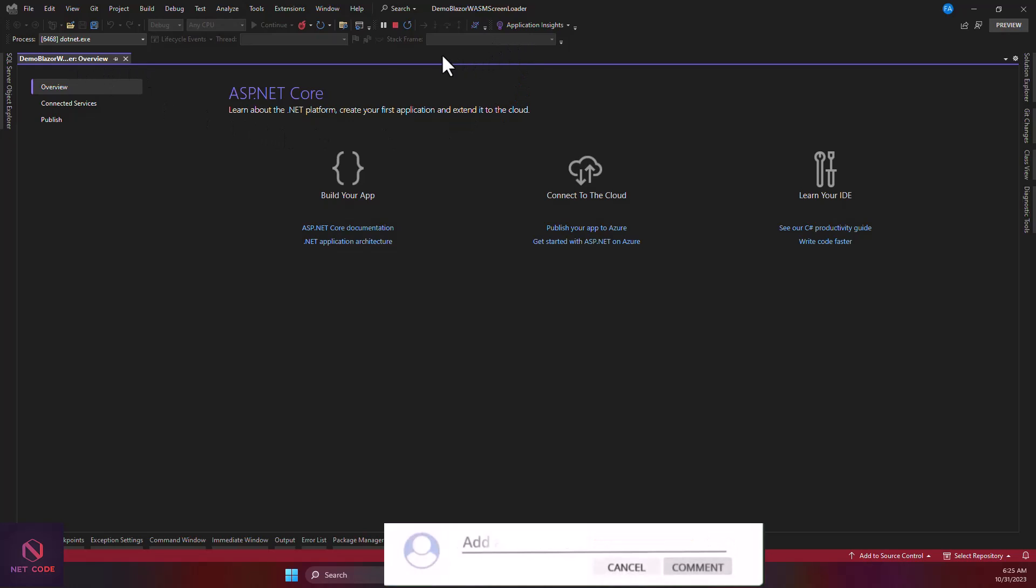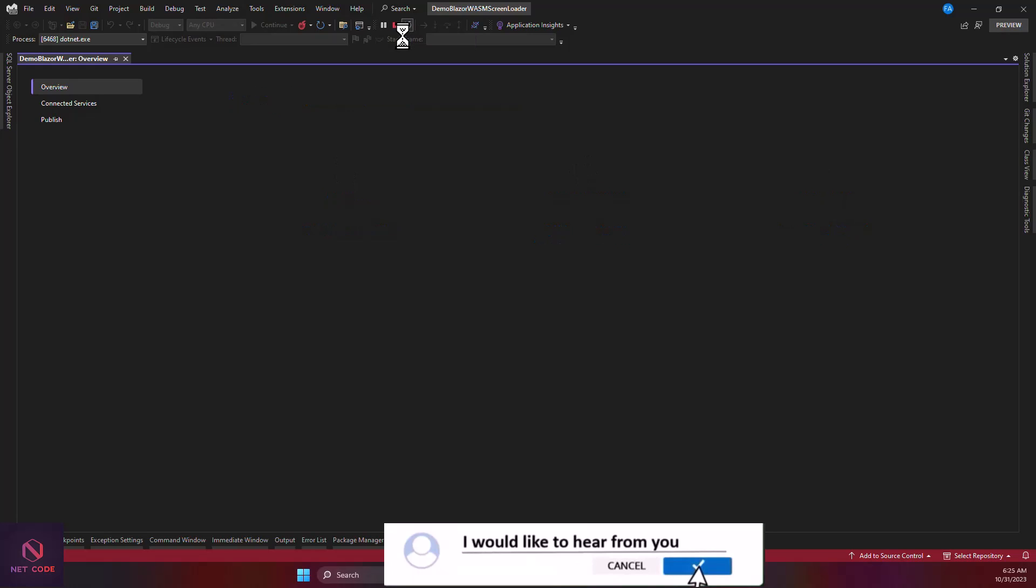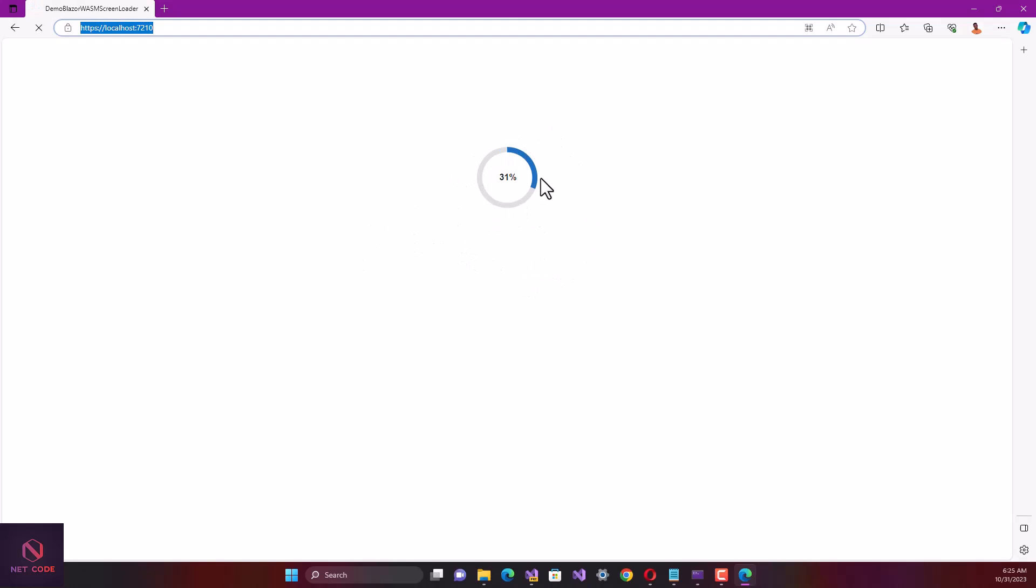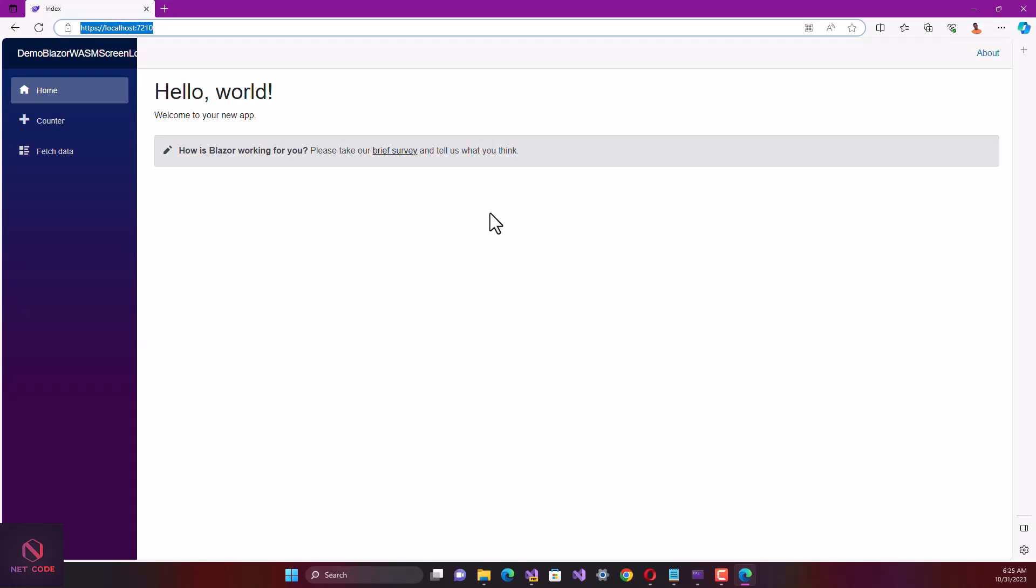If I run this, let's see what the screen loader is. Let's check it out and see how to customize one. This is what I'm talking about - this is the default one. We are going to use CSS and HTML.